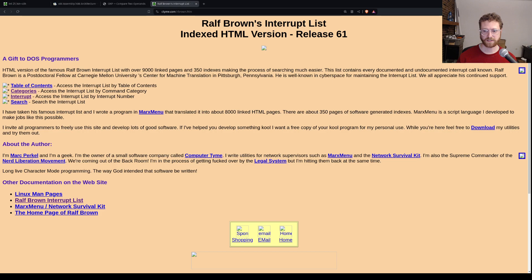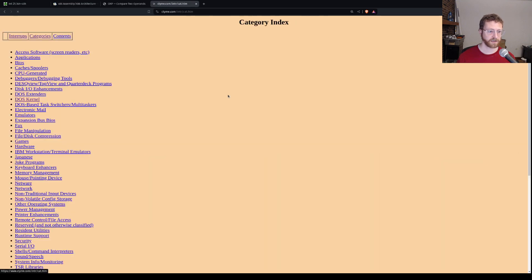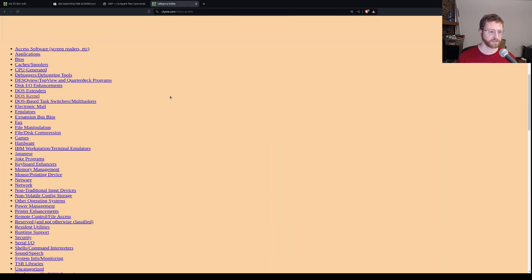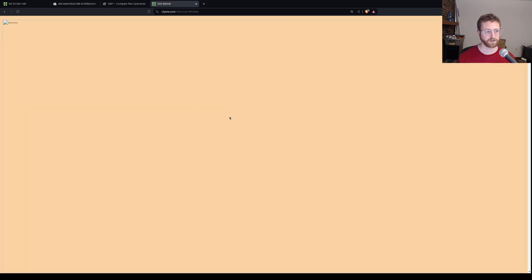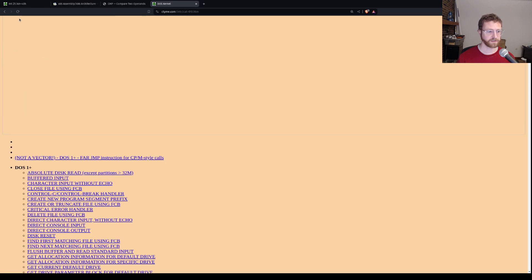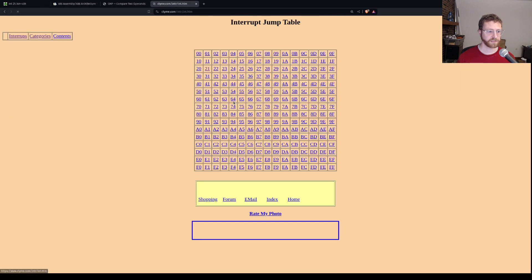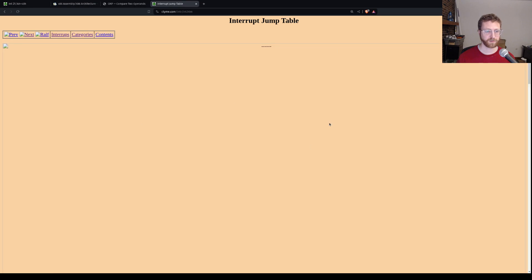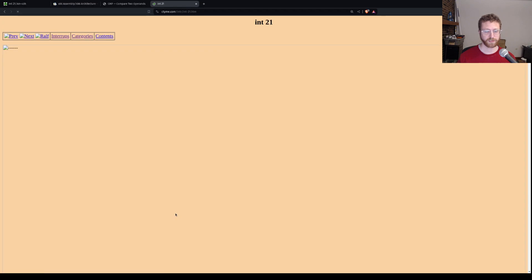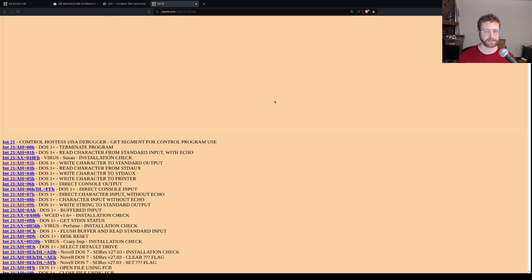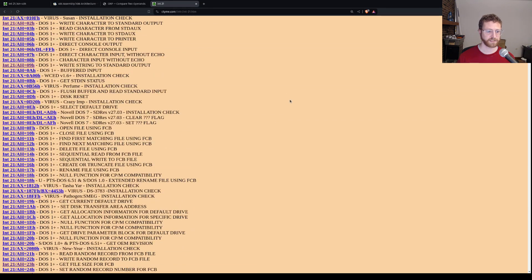So this is Ralph Brown's interrupt list. It's a great resource. It has a bunch of resources for all kinds of different things. If you go to categories there's a bunch of different categories. You can go to the DOS kernel and see all the DOS stuff there. You can also go back and see all the interrupts from 0 to FF. And if you pick 21 hex, it'll have all the DOS services.